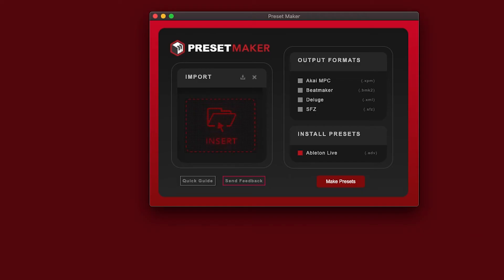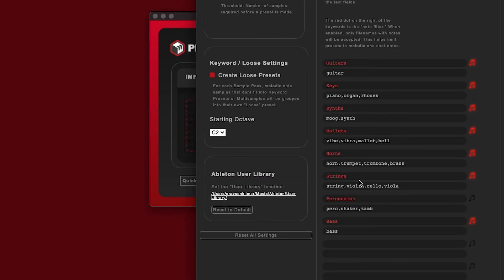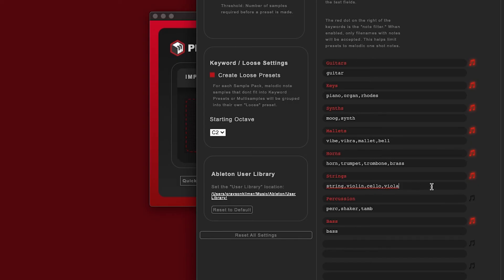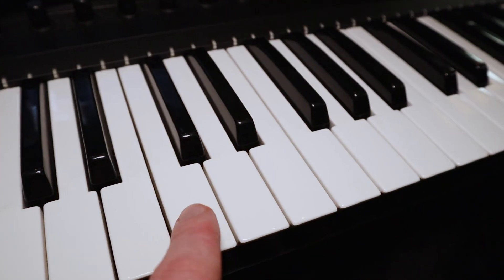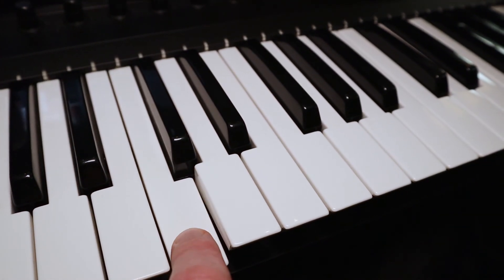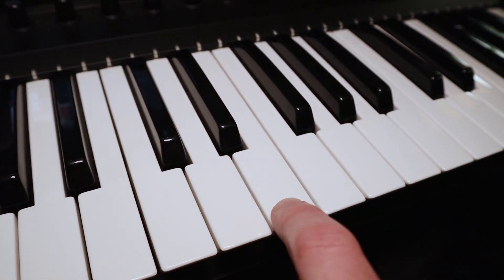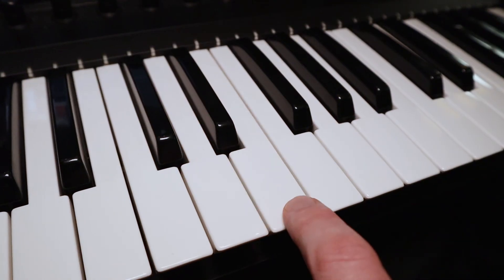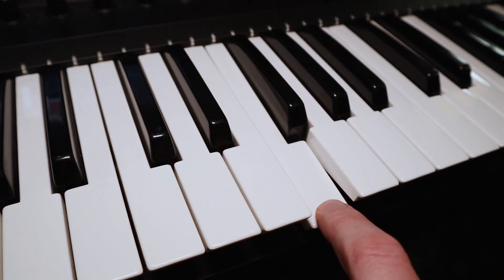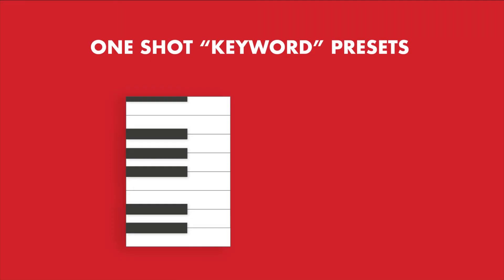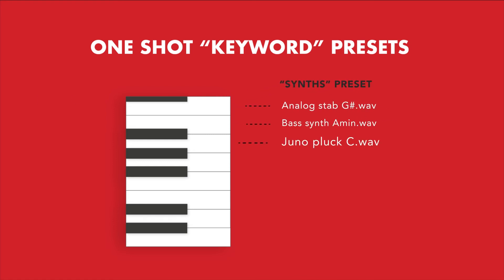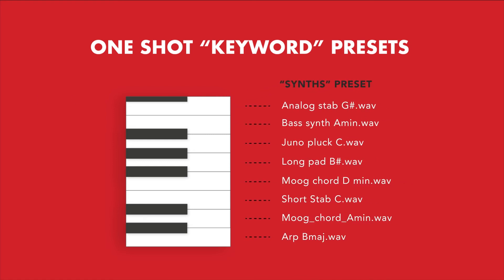The app scans the folder names of your sample packs and looks for keywords of common sample categories. If it finds a keyword such as violin, it will know to categorize these samples as a strings preset, where all the string instrument one-shots from your sample pack are spread across the keyboard. Instead of mapping the notes by key for a multi-sampler, this second type of preset takes your one-shots, groups them together as presets, and spreads the samples across the keyboard for easy access.